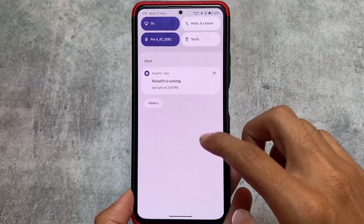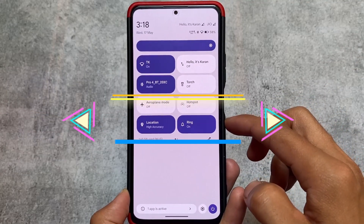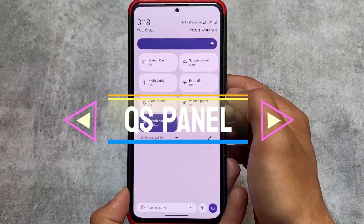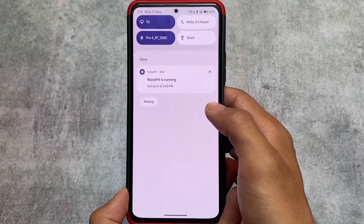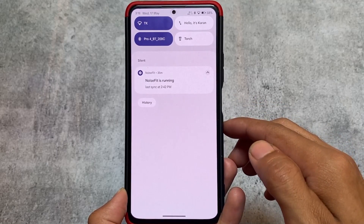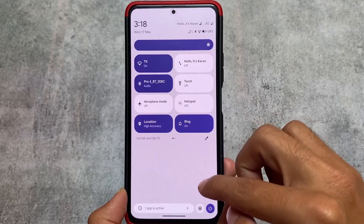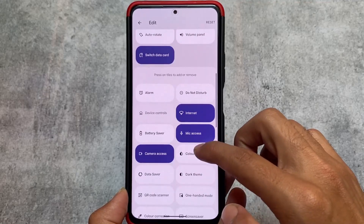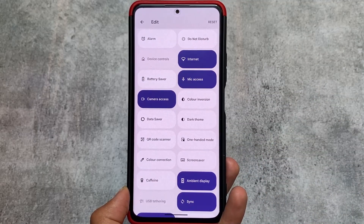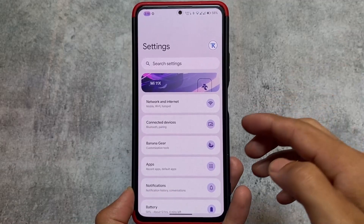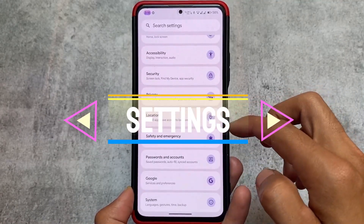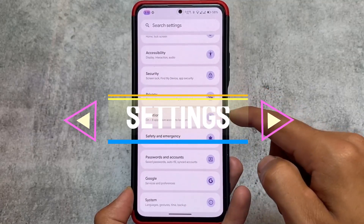Moving on to options in the quick settings panel — as expected, it's in light mode. If you love light mode but want a dark quick settings panel, or vice versa, this custom ROM gives you that option to configure it either way.